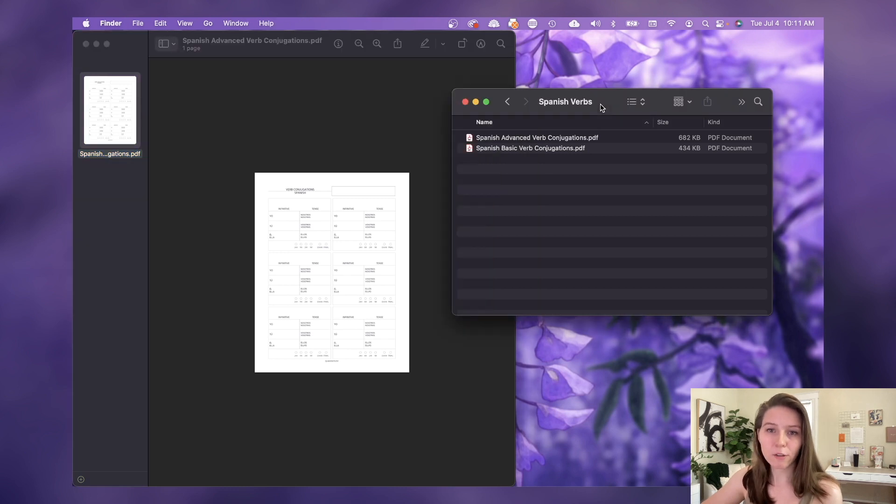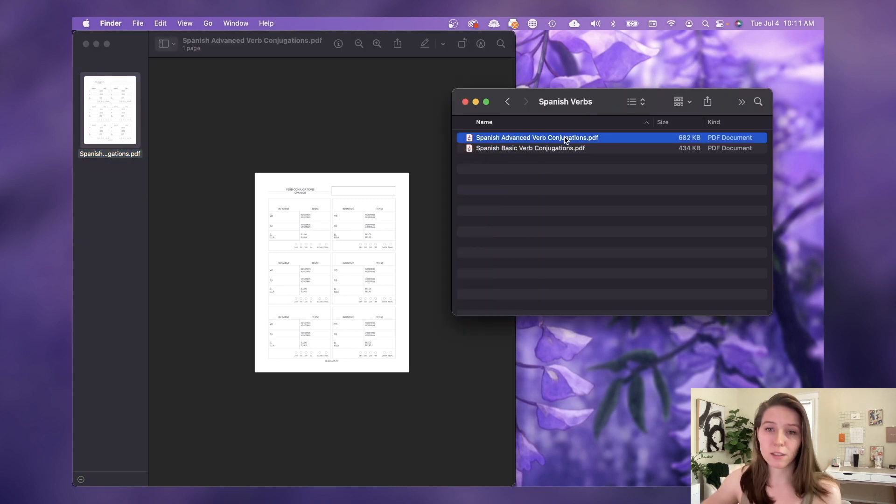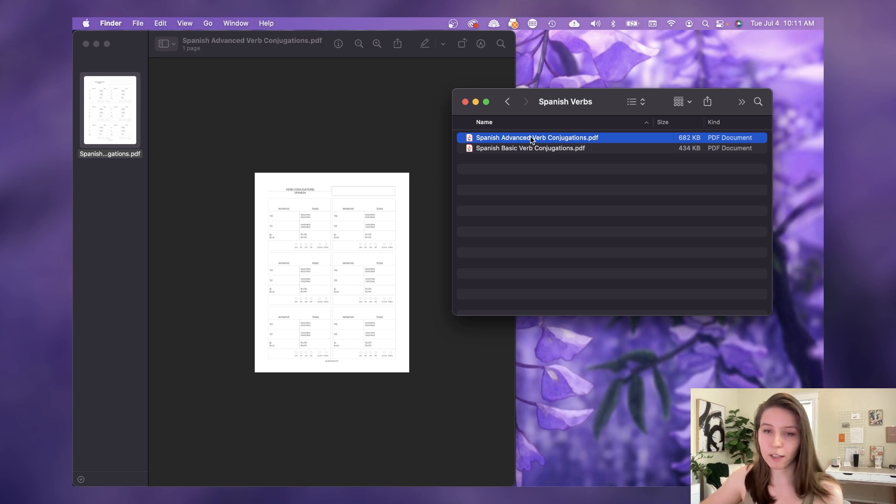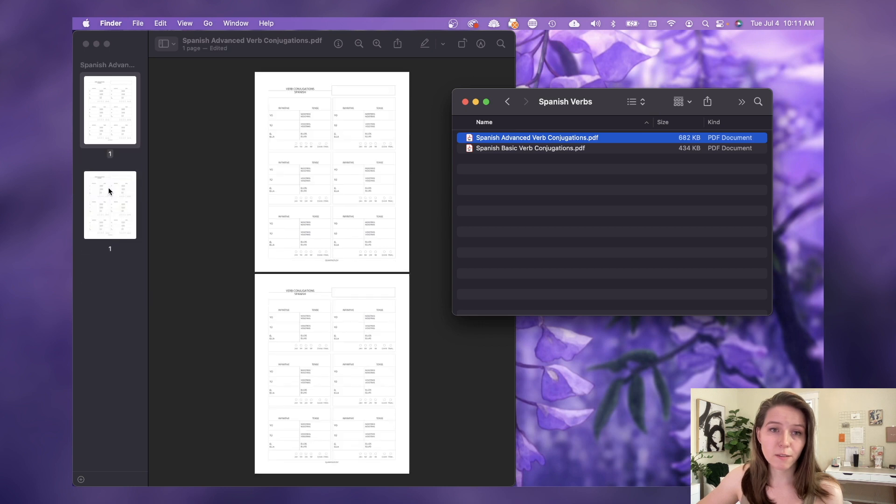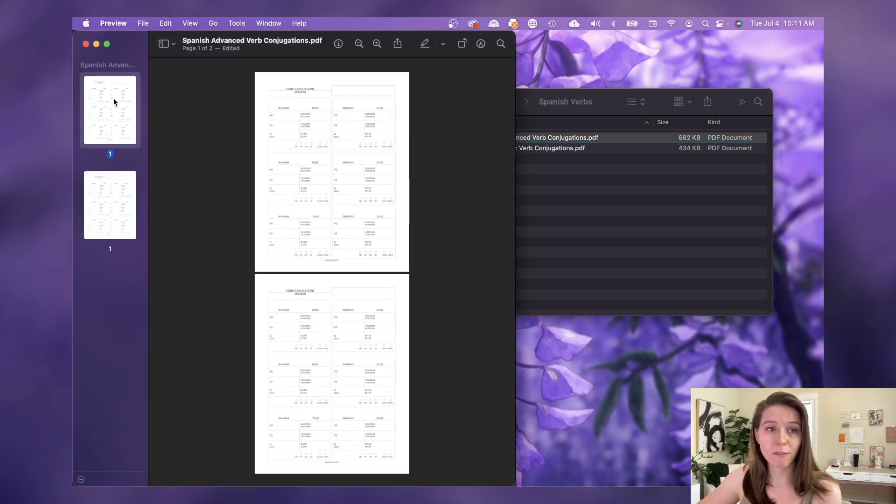Now we're going to go back over to that folder and all we're going to do is select whichever file we want to make another copy of, click it and drag it into the sidebar. And boom, now we have two pages in our PDF.